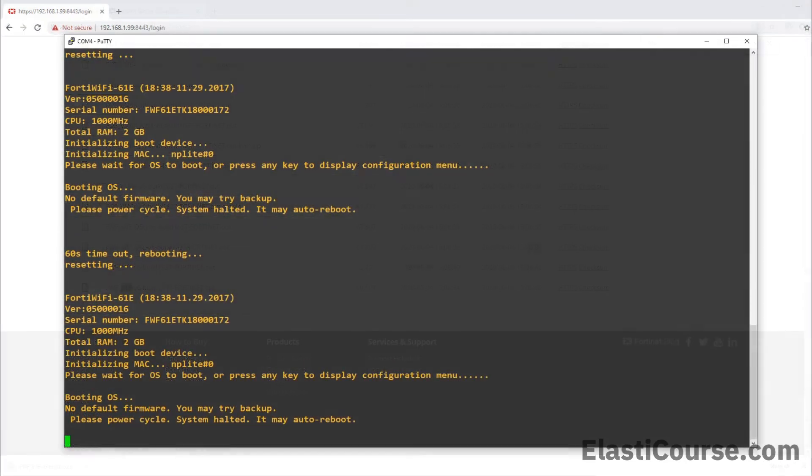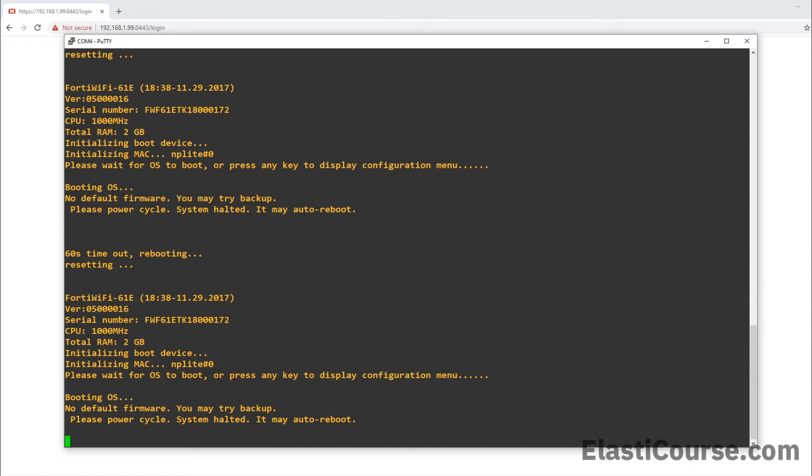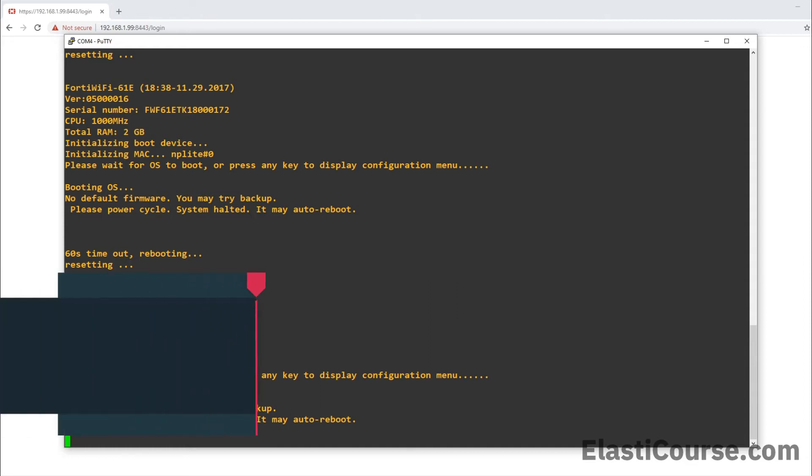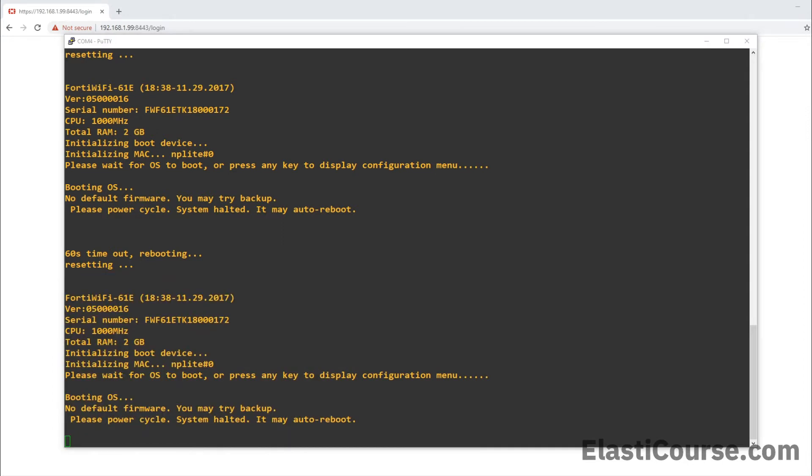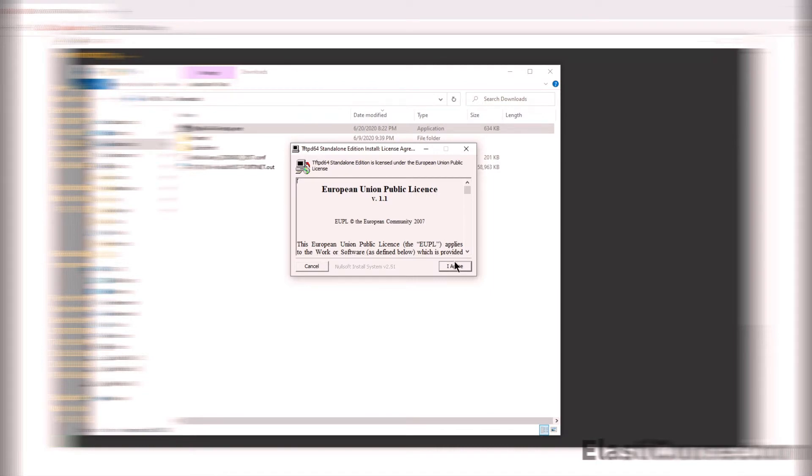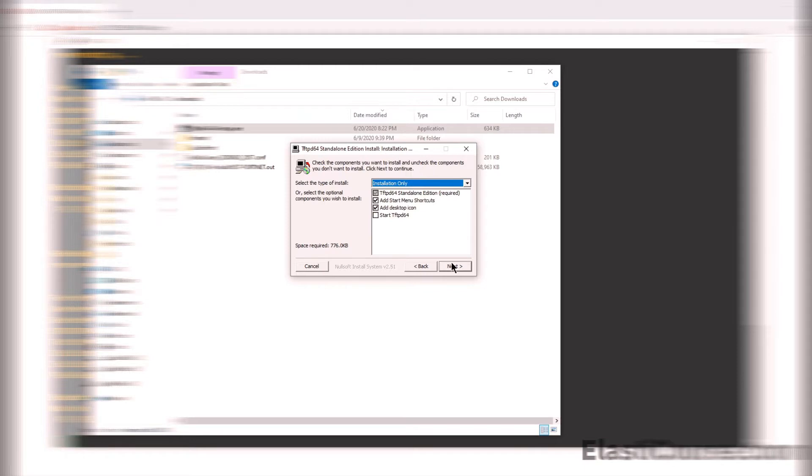Now, the next step for us after we downloaded the firmware file is to install the TFTP software. There is a very famous program for this, it's called TFTP-D64, and it's a free software that has been around for a long time. So let's try to install this TFTP-D64 software. I'm going to agree to the terms of service, and then I will choose the default option. Also want to start the TFTP program.